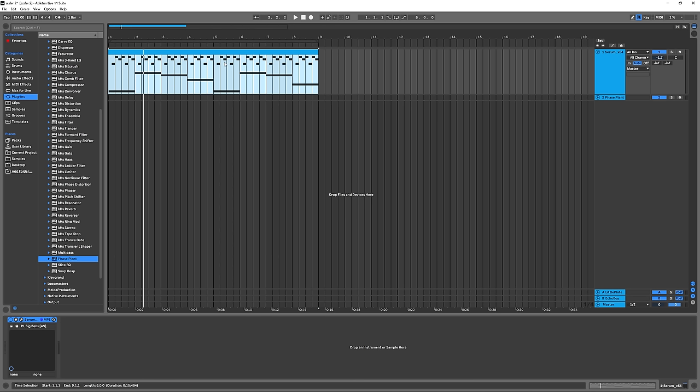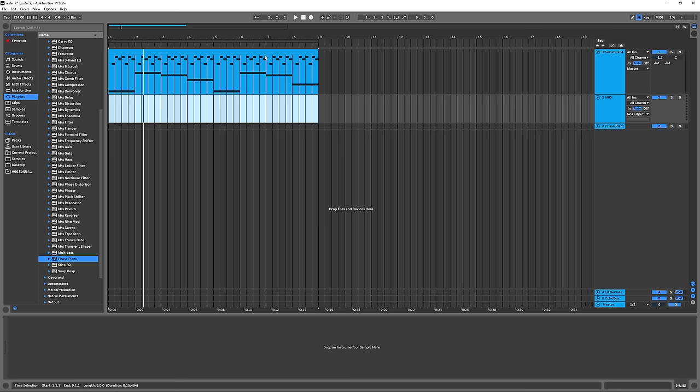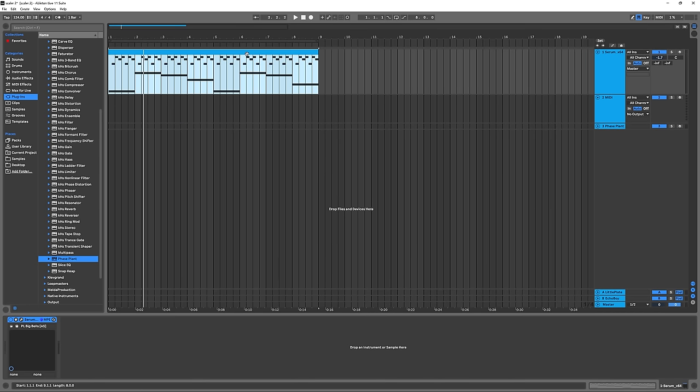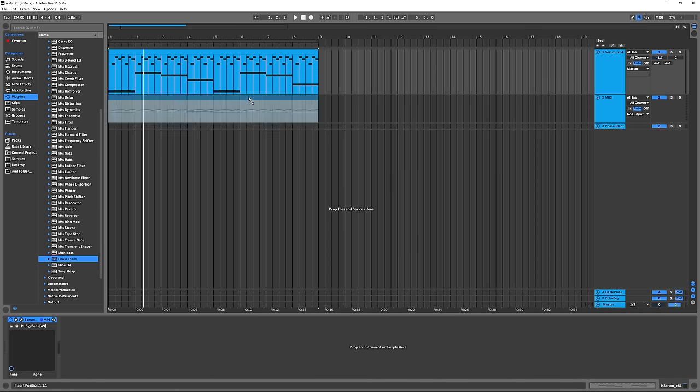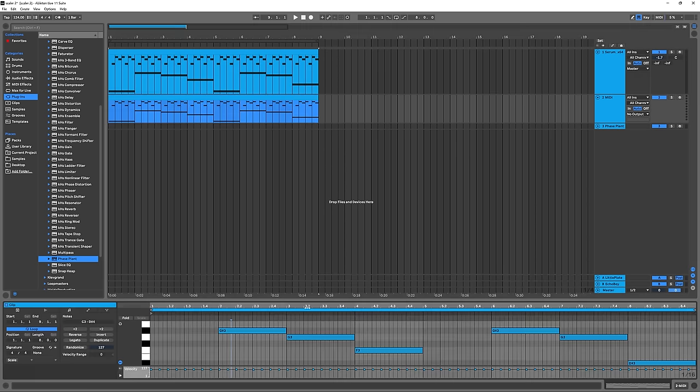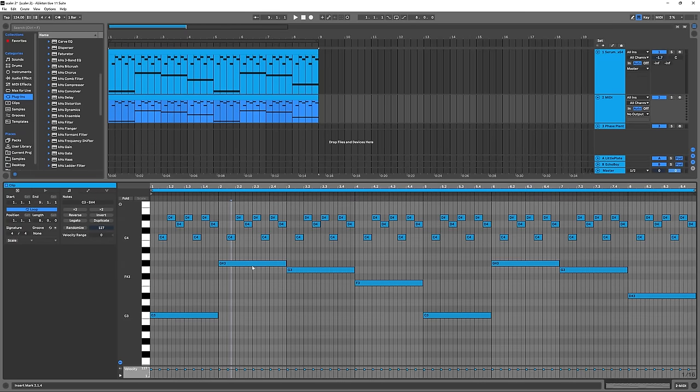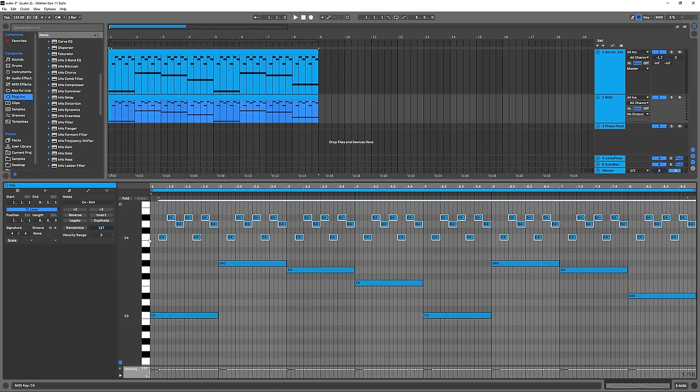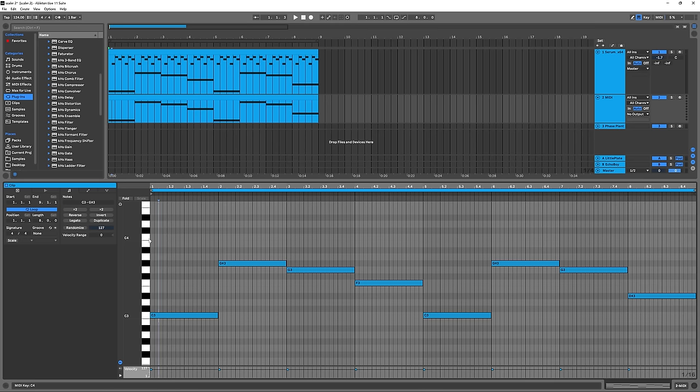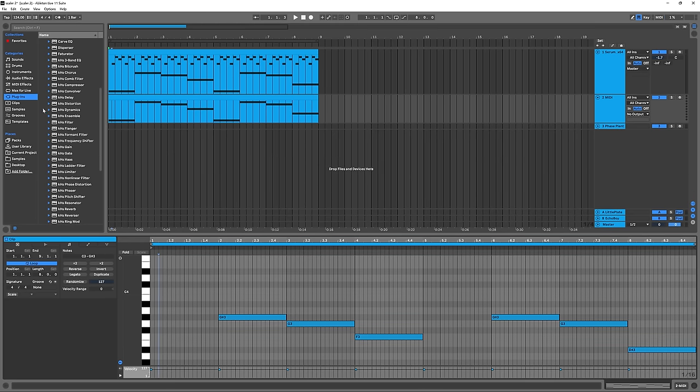The first thing I'm going to do is create a new MIDI clip, and then hold Alt and drag that down. You have to decide what your progression is. I've already played in some bass notes here for this arpeggio, so I'm just going to delete these top ones. I've got a pretty standard progression. What I can do is drop Scalar on the track.